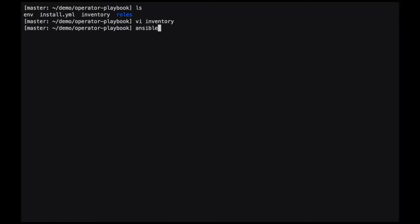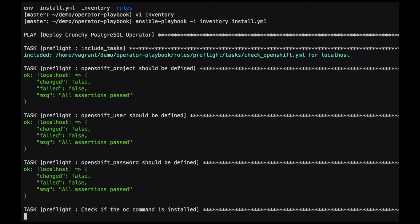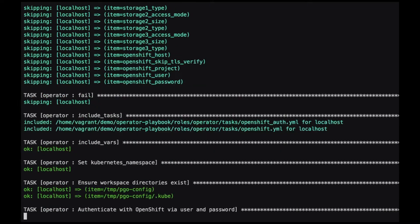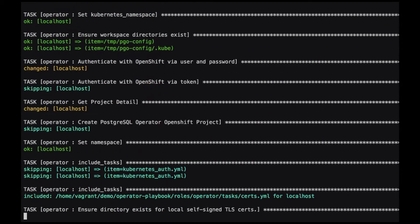With the inventory file configured, we can now install the operator. We do this by running an Ansible playbook command, giving it the inventory file and specifying the install playbook.